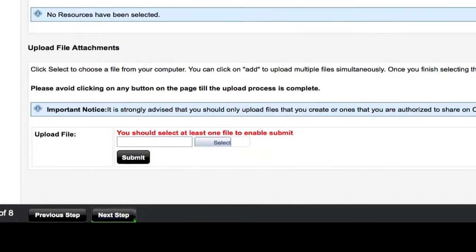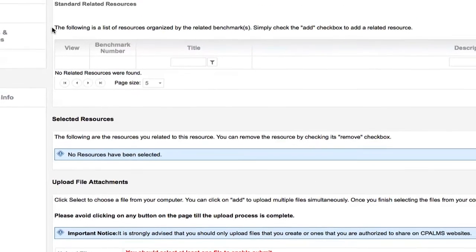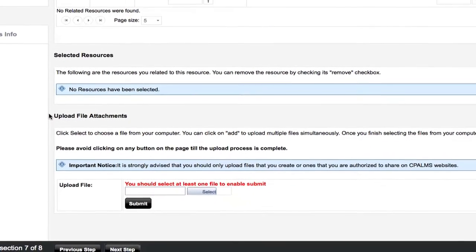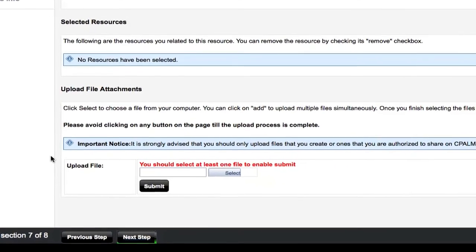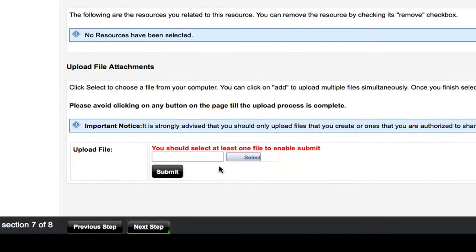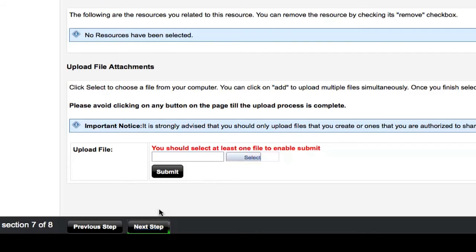If you have resources to attach to your lesson plan, such as PowerPoint presentations, images, or handouts, this is the page you would do this. Paste the file into the Upload File box, and click Submit. As you add resources, they will appear under the Selected Resources section. You can also attach CPOM resources to your lesson if they are available. When attachable CPOM resources are available, they will appear under the Attach-Related CPOMS resources section of the page. When you are finished attaching resources, click the Next Step button at the bottom of the screen.